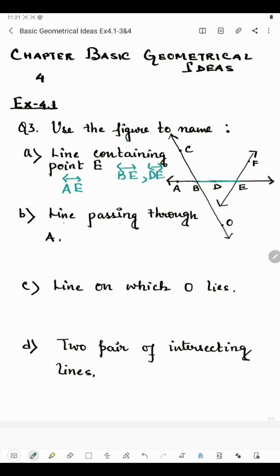It can also be EF, since E is present on EF. So we can take any line on which point E lies. We have to name only one line, so we take AE. You can take any one of these valid options.